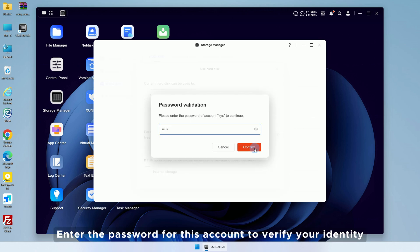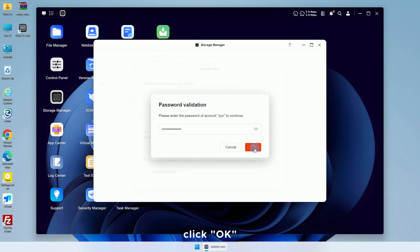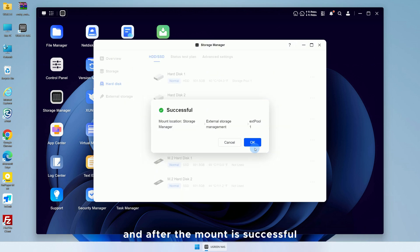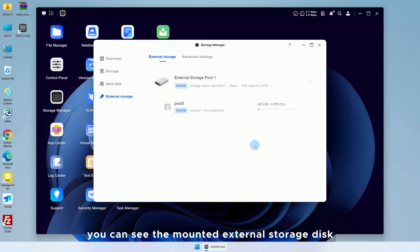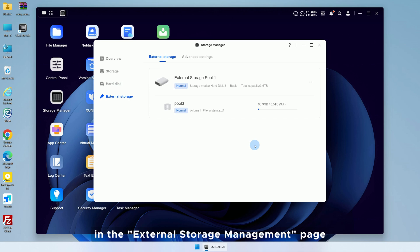Enter the password for this account to verify your identity, click OK, and after the mount is successful, you can see the mounted external storage disk in the External Storage Management page.